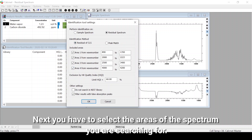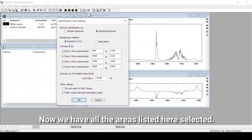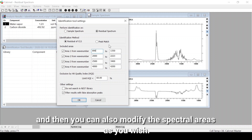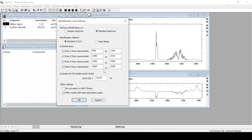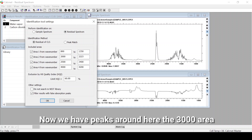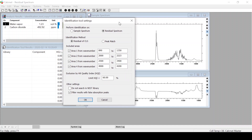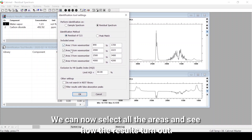Next you have to select the areas of the spectrum you are searching in. All areas are listed and selected here. You can deselect an area by clicking it, select it again by clicking it again, and also modify the spectral areas as you wish. Currently we have peaks around the 3000 area and around 1000. We can select all the areas and see how the results turn out.